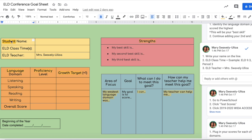Here's the first step: you want to plug in your name right here under student name. If you look at the instructions, it tells you what to do — write your name on line one. For ELD class time, for example, if you're in ELD 9.3, period 3, then you plug that in right here. You already have your teacher's name here.